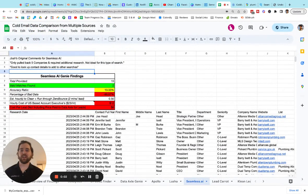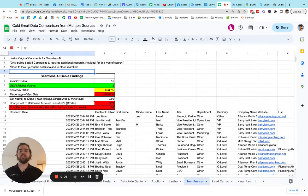Hey guys, Matt here with Coldlytics. Today we're going to be taking a look at Seamless AI versus alternatives.